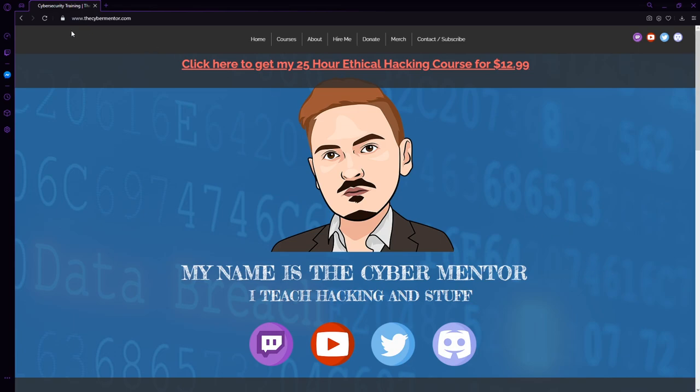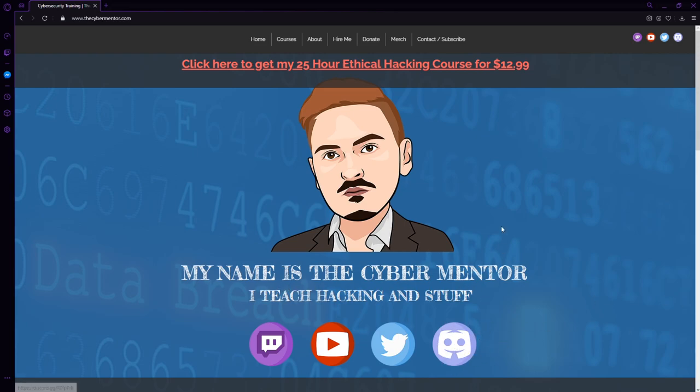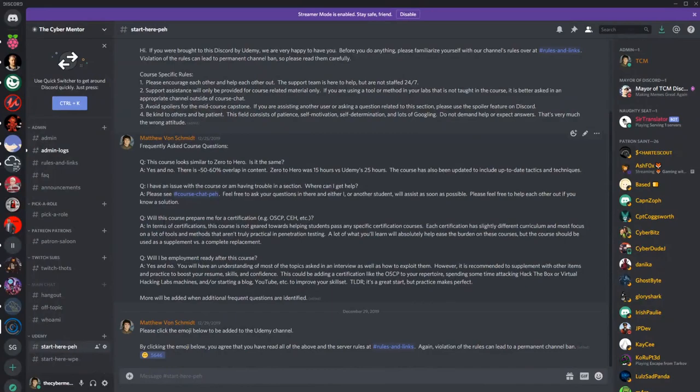If you come to thecybermentor.com, you can see that we have a few social media links. Right here is the Discord link. If you click on that, you're going to be brought to sign up for the Discord.